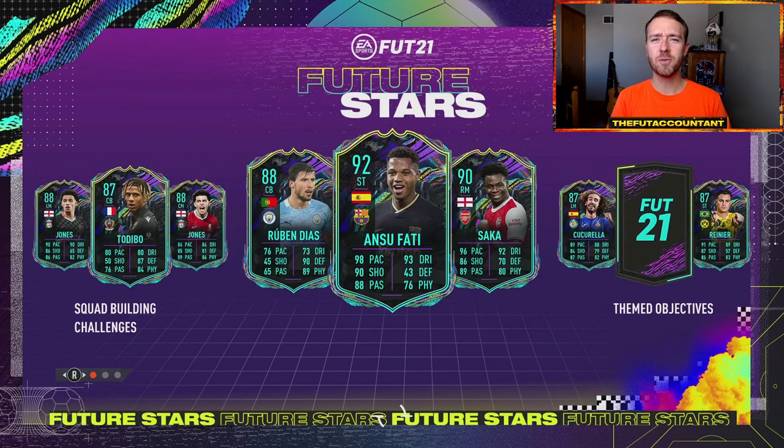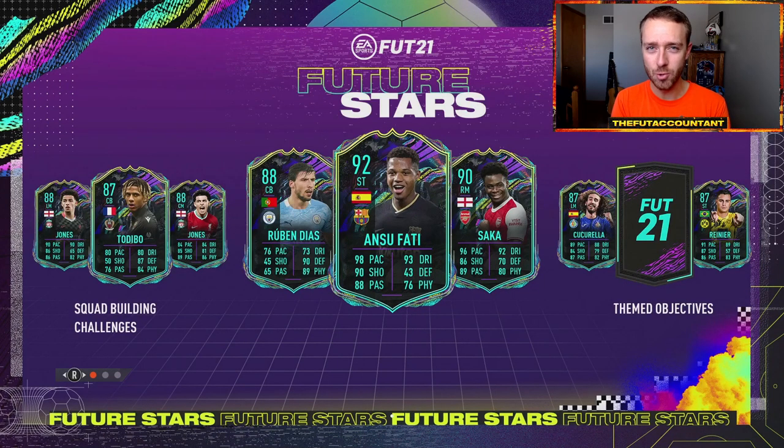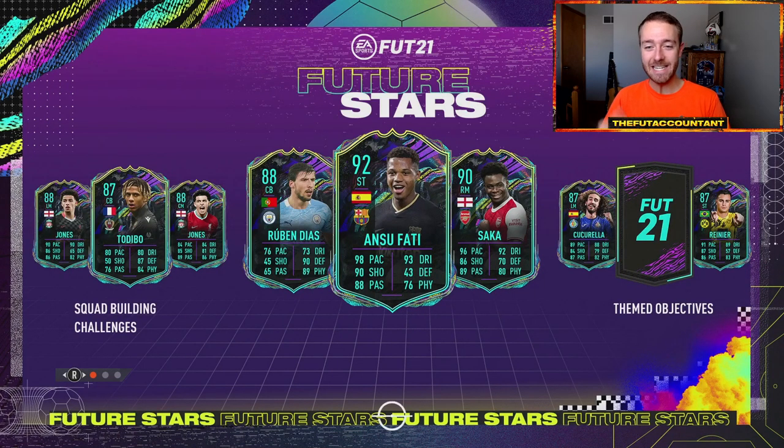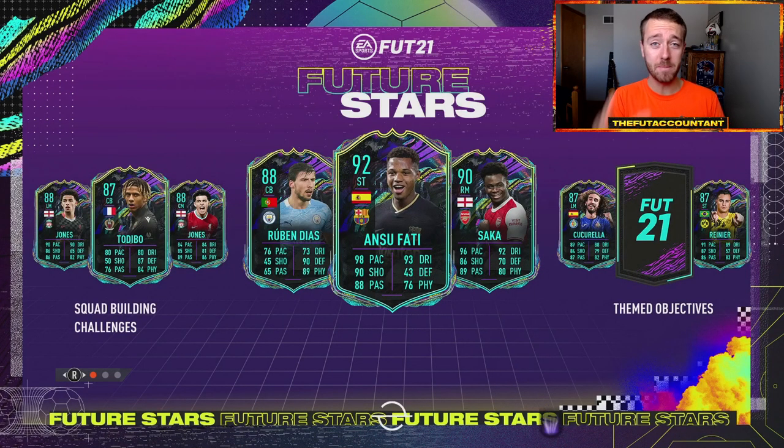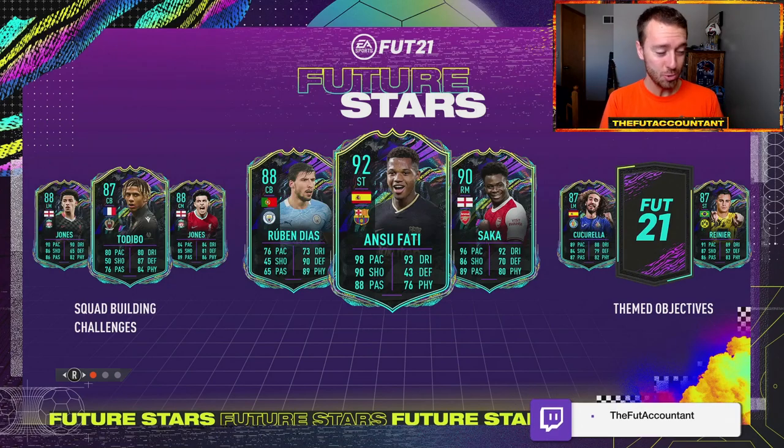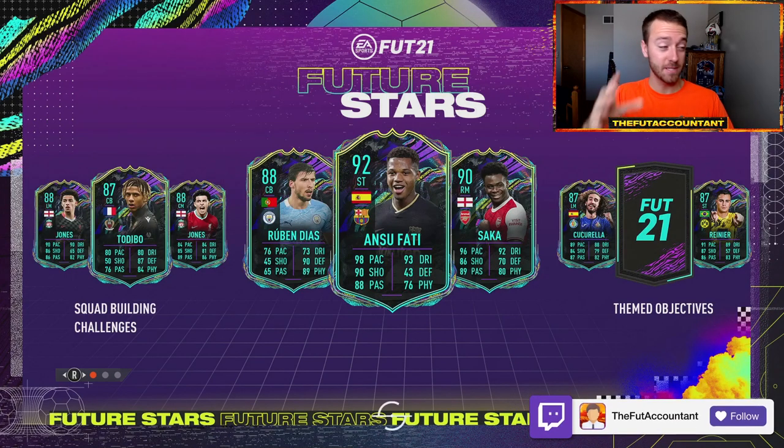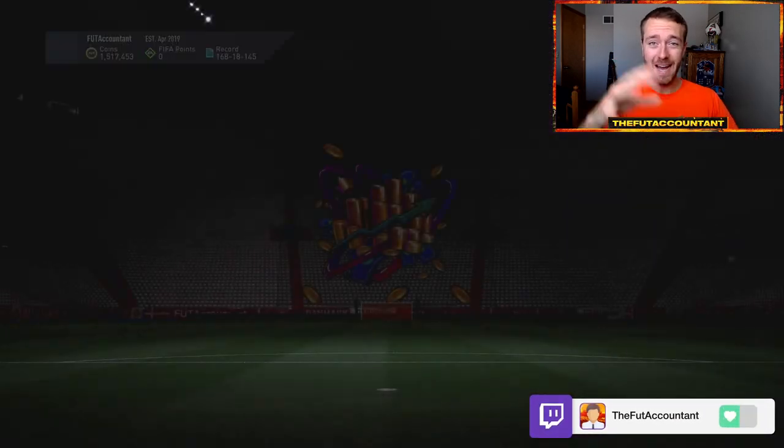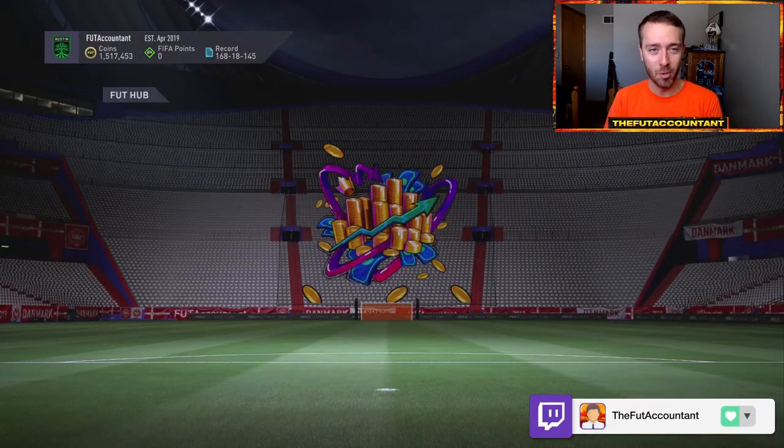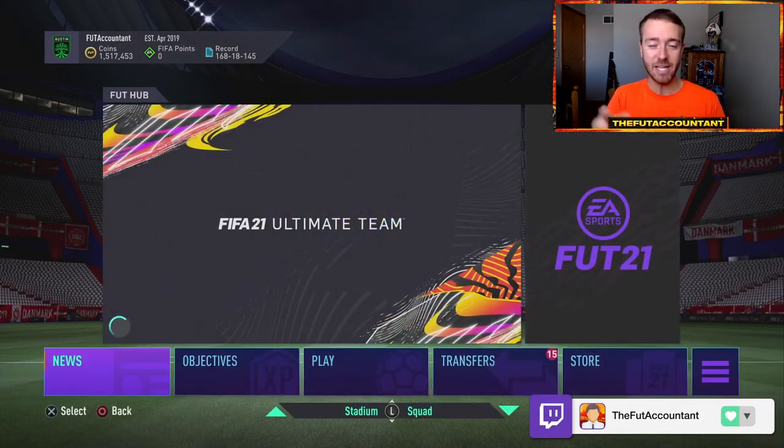Hey guys, it's Nate, aka The Foot Accountant, and welcome back to the channel.